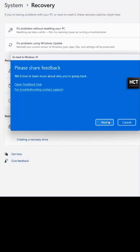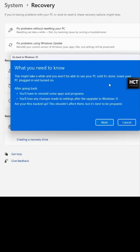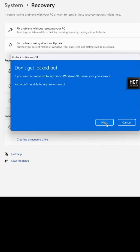You typically have a 10-day window after upgrading to Windows 11 to roll back. After this period, the option may become unavailable.